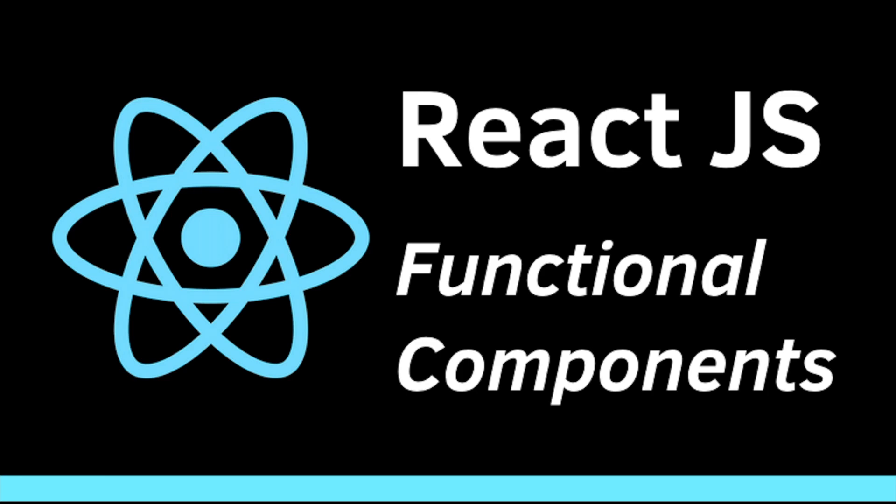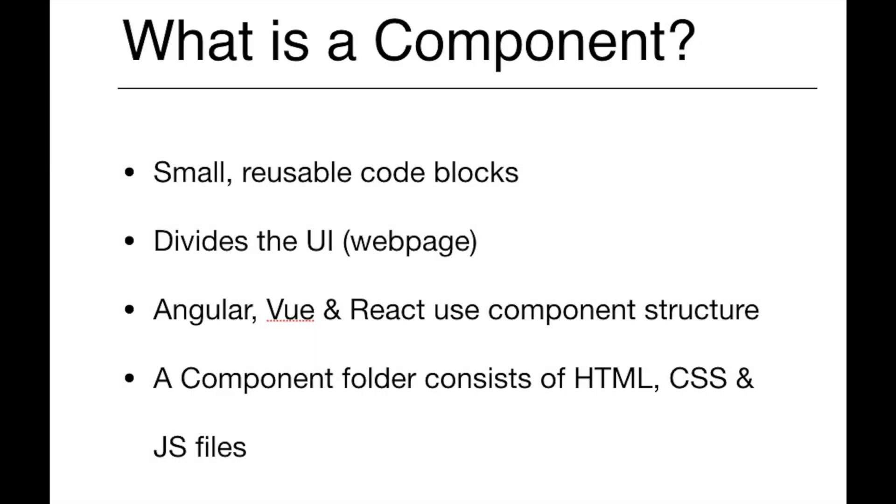You are watching the third part of my React tutorial series and today we will talk about functional components. Before understanding functional components, let me first start explaining what a component is.